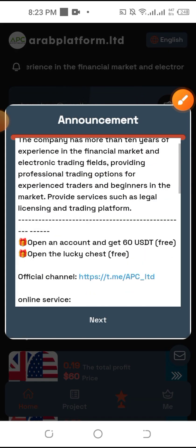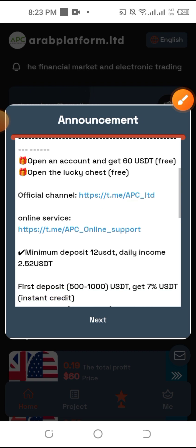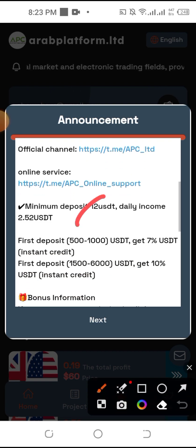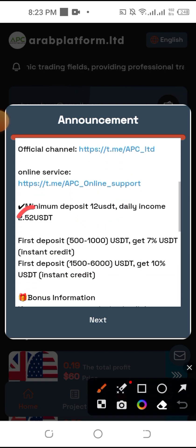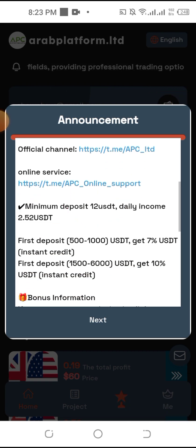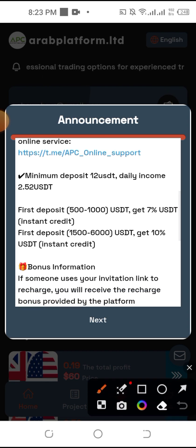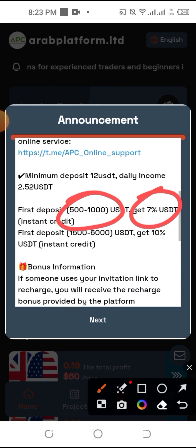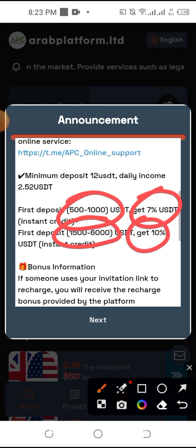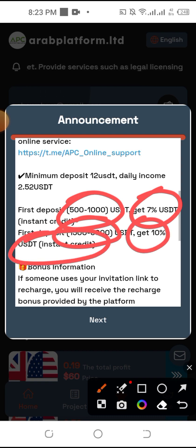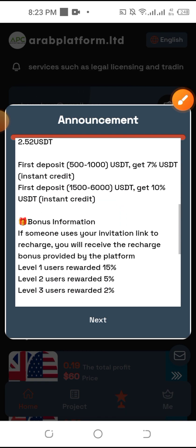We have a 60 USD department. We can see the minimum per day is 2.5 USD. So we have a first deposit here. For this you can get a credit card. Then we will go to the bank account step.